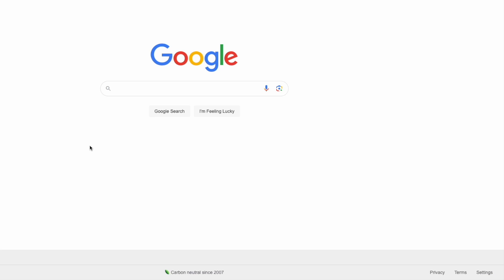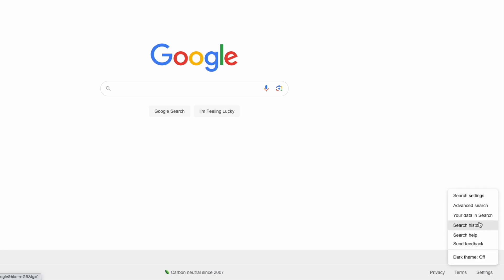To do that from this page I'll start by moving my mouse pointer to the bottom left of the page. You'll see there is a settings option shown here. On clicking that a list of further options is shown and I'll move to the search settings option at the top.